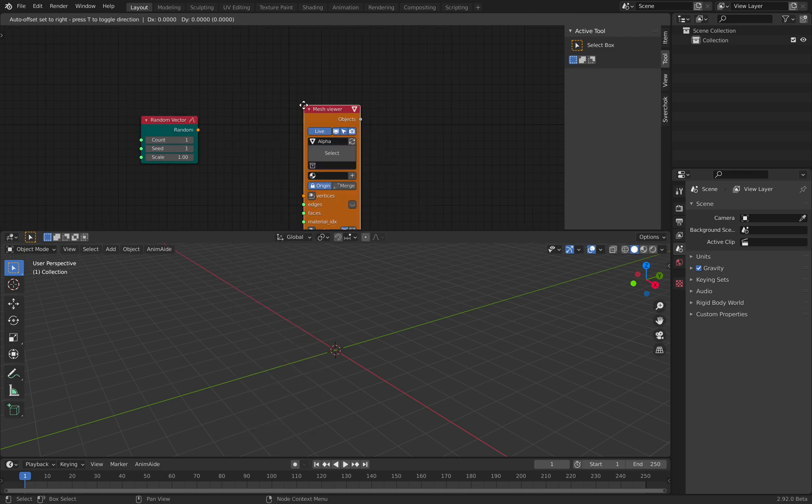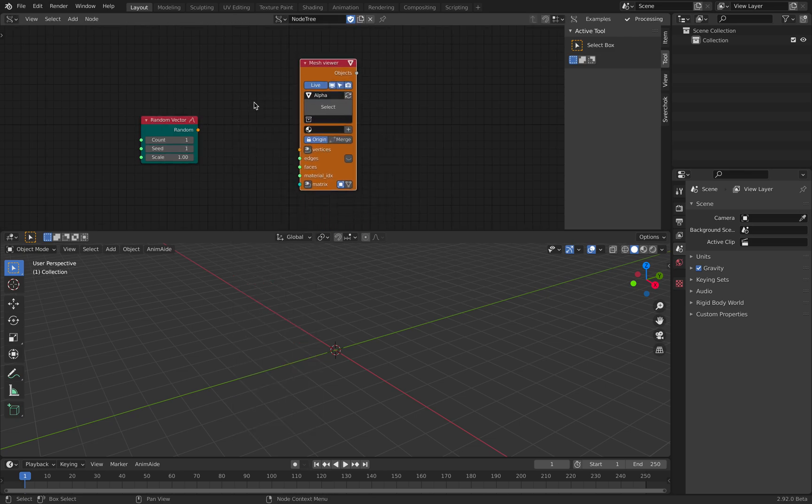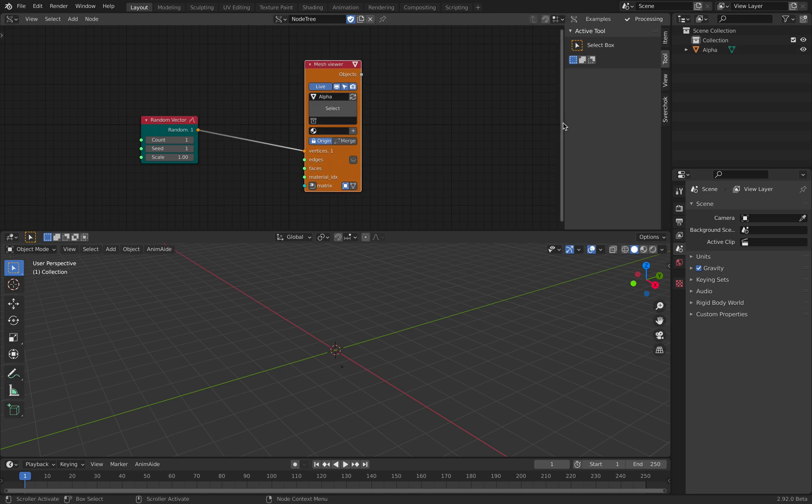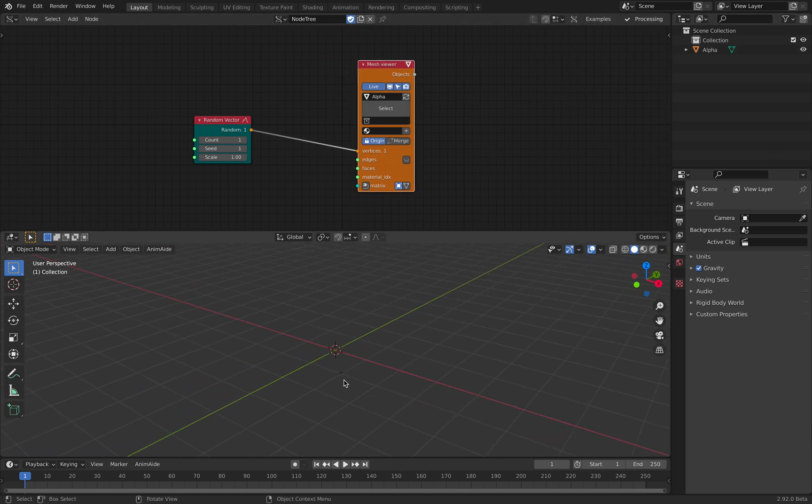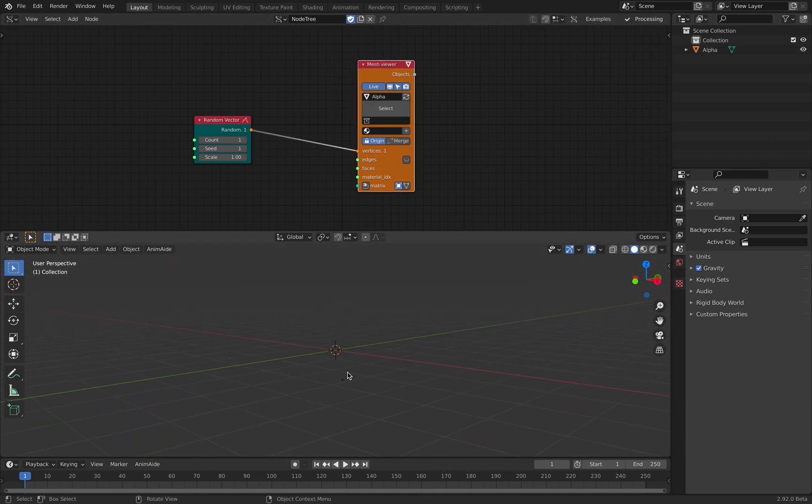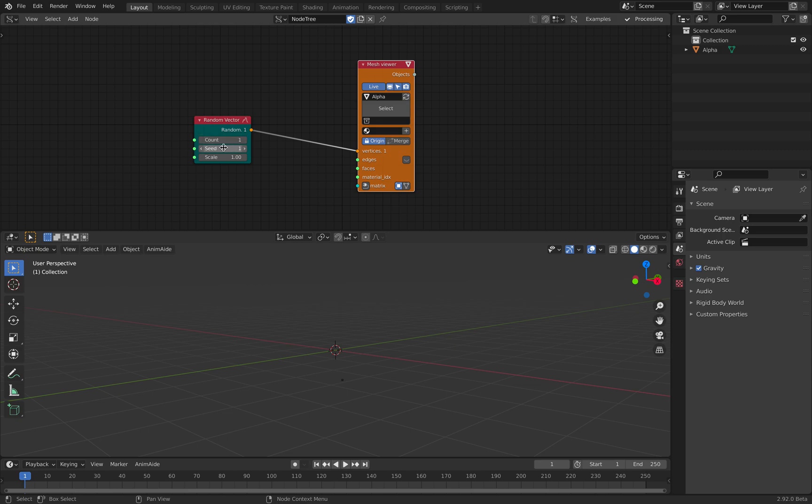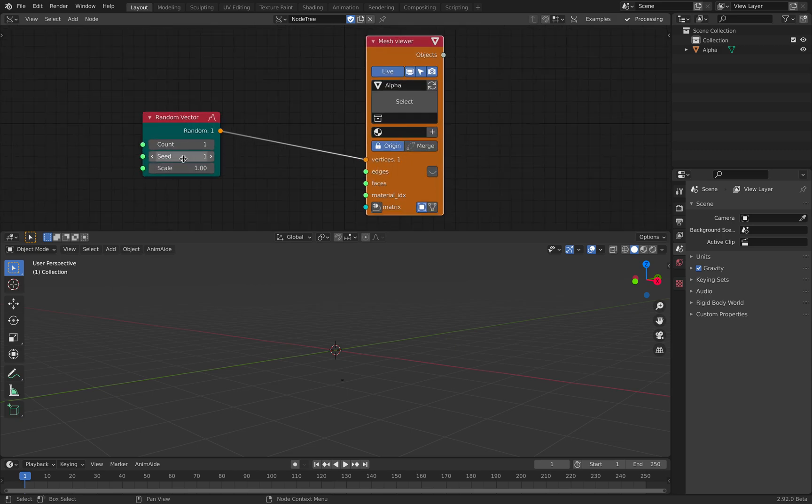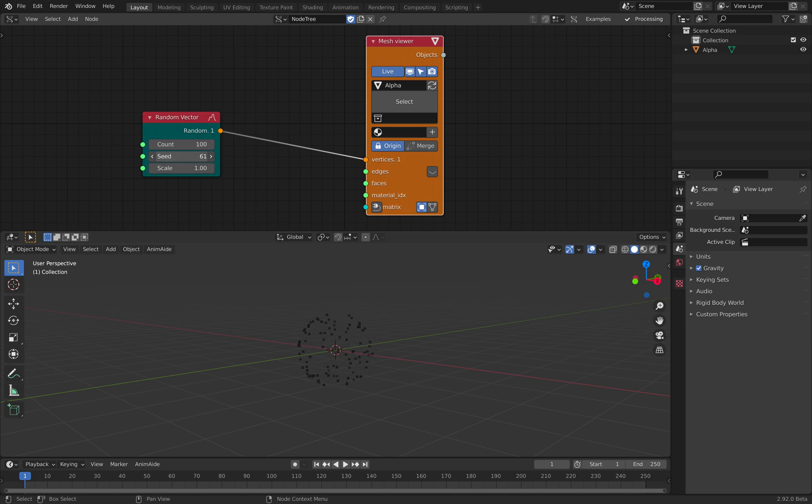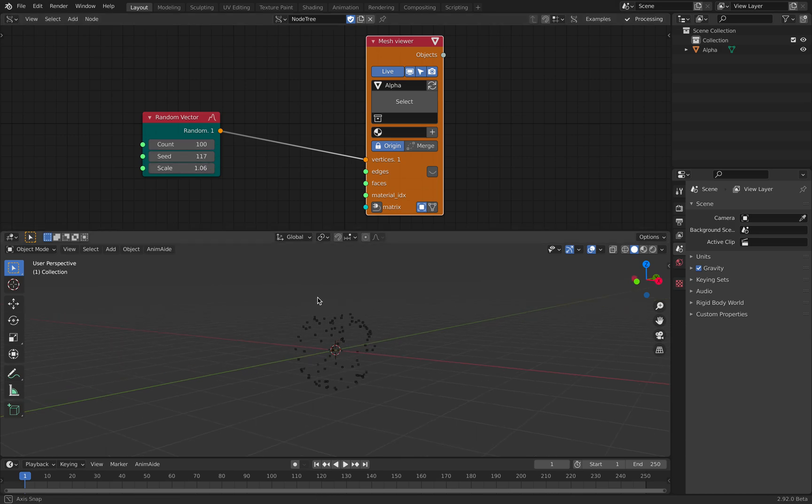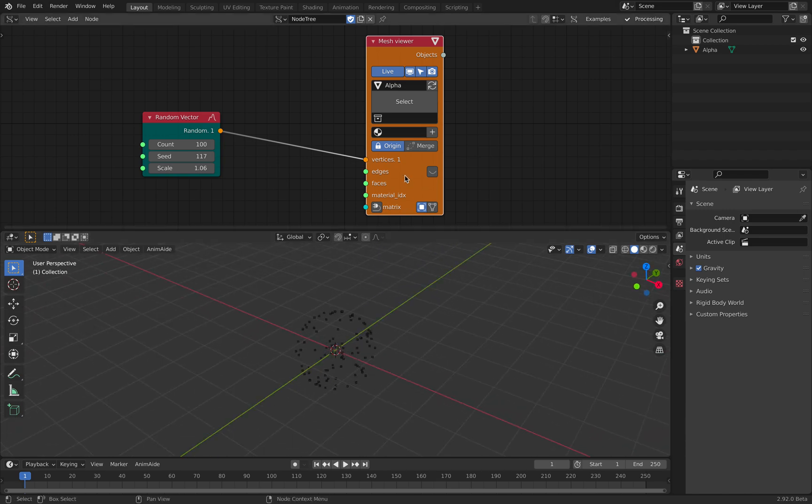Mass viewer for the output. Okay, so this is super basic. And you can see there's a single point because we have count of 1 there. We can increase it more. Let's make just 100 for now. We can randomize the seed. And you can see it's kind of like a spherical.